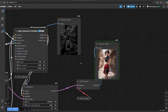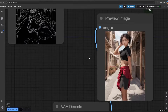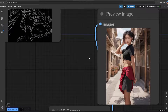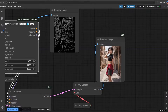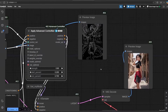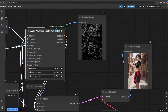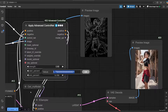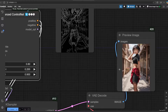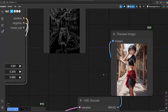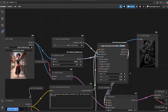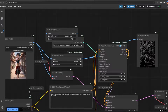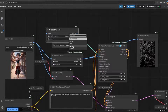Here are the examples. Also, if you want, you could upscale the original picture first to get a better result.